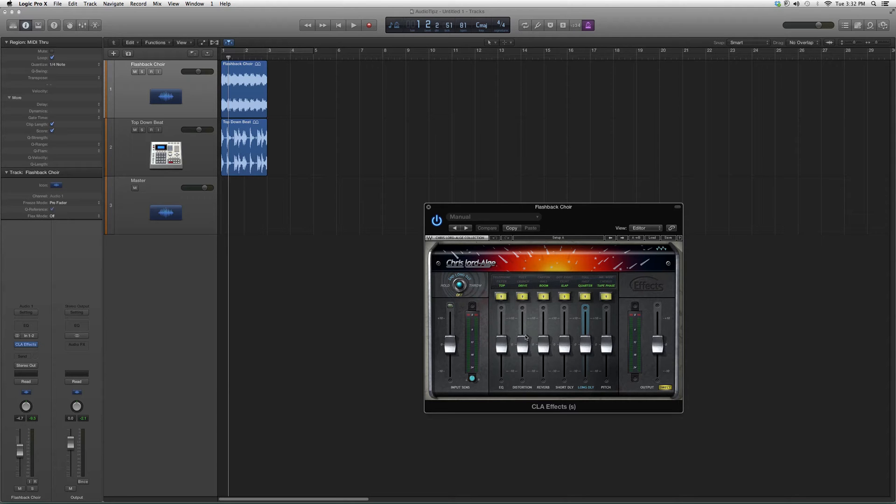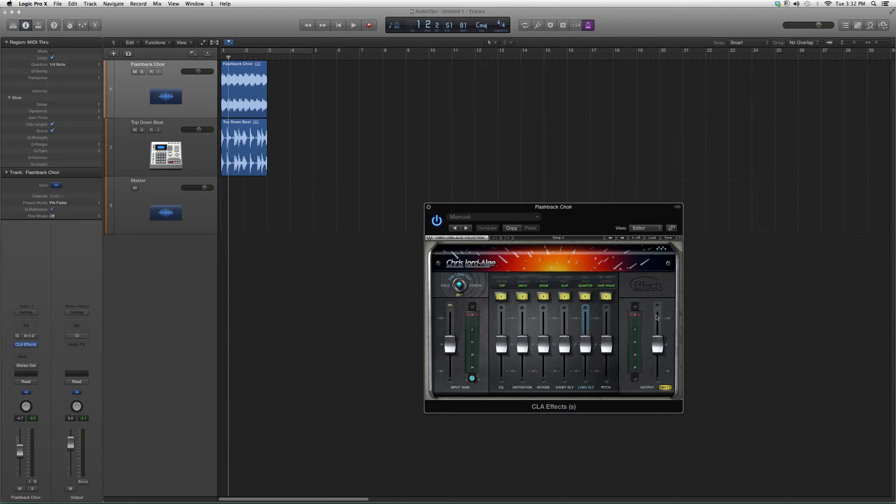You got your EQ, distortion, reverb, short delay, long delay, and you got your pitch. You got your input on your left, output on your right. You can go ahead and try it out—maybe you'll get a cool effect out of it.